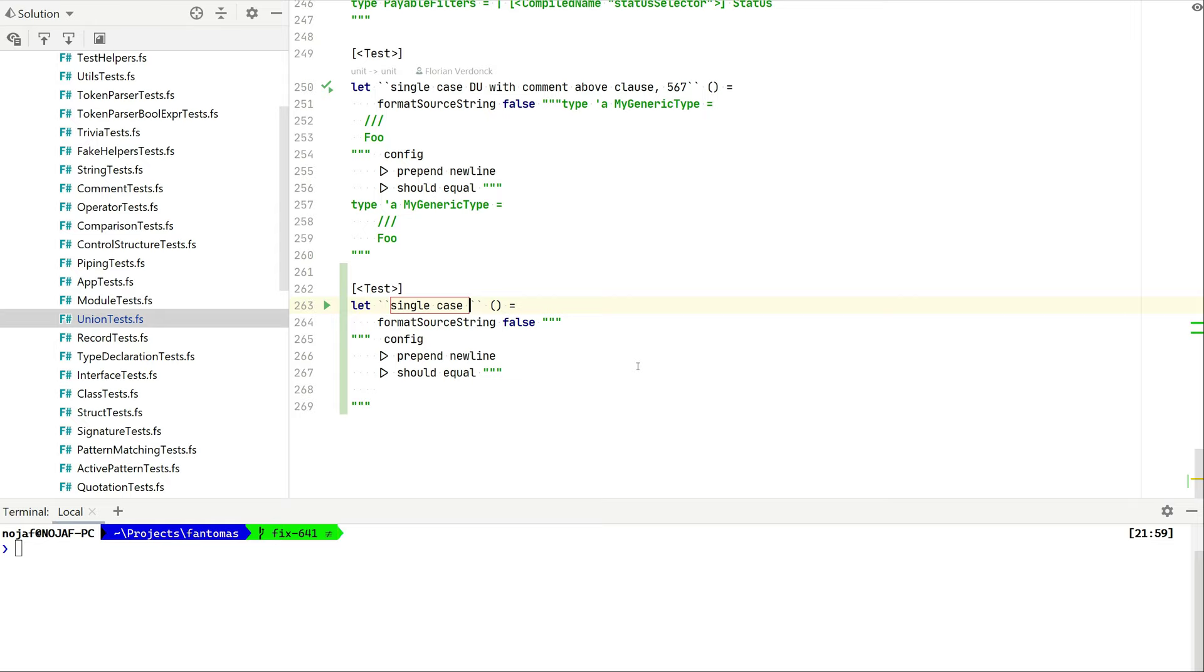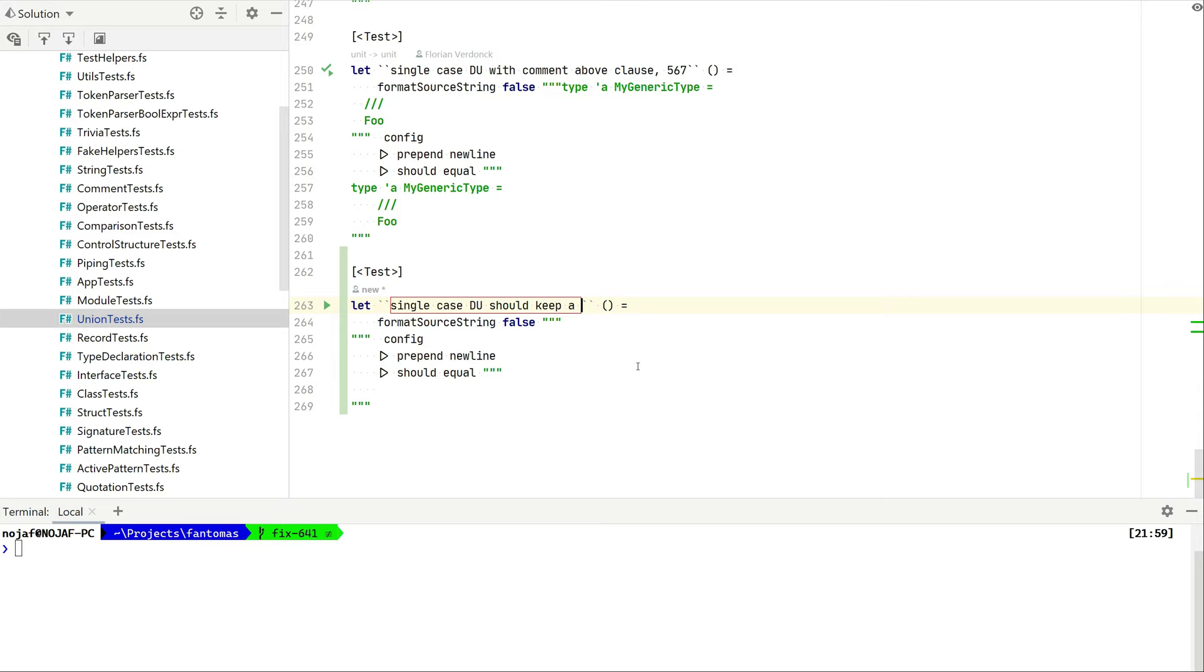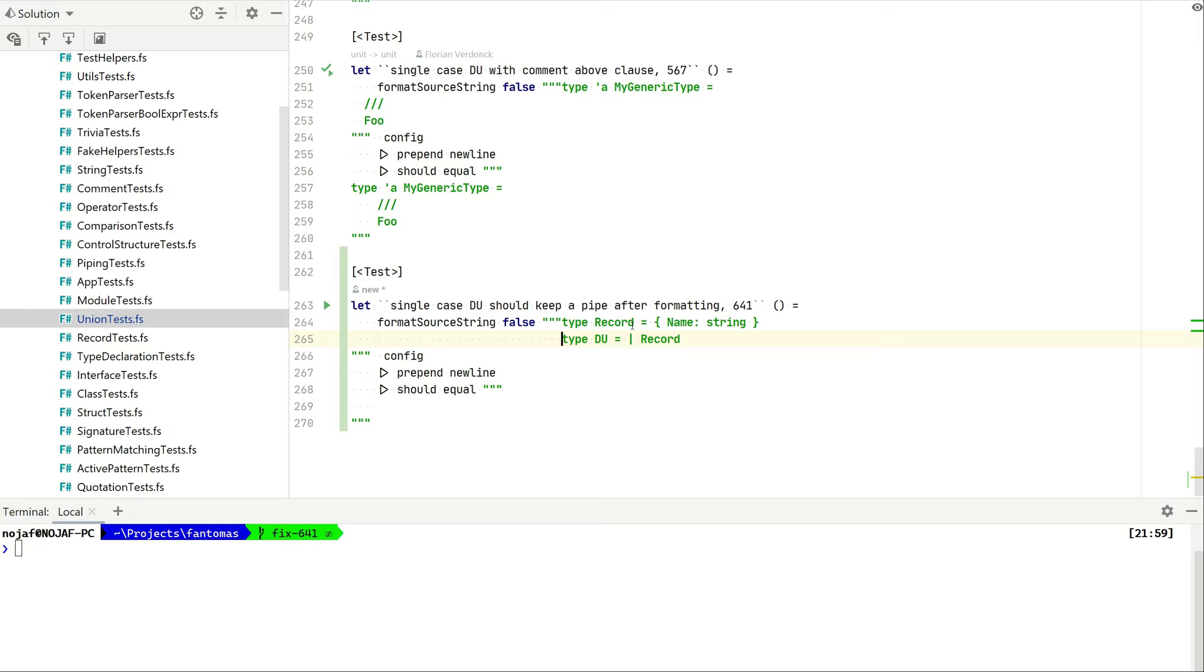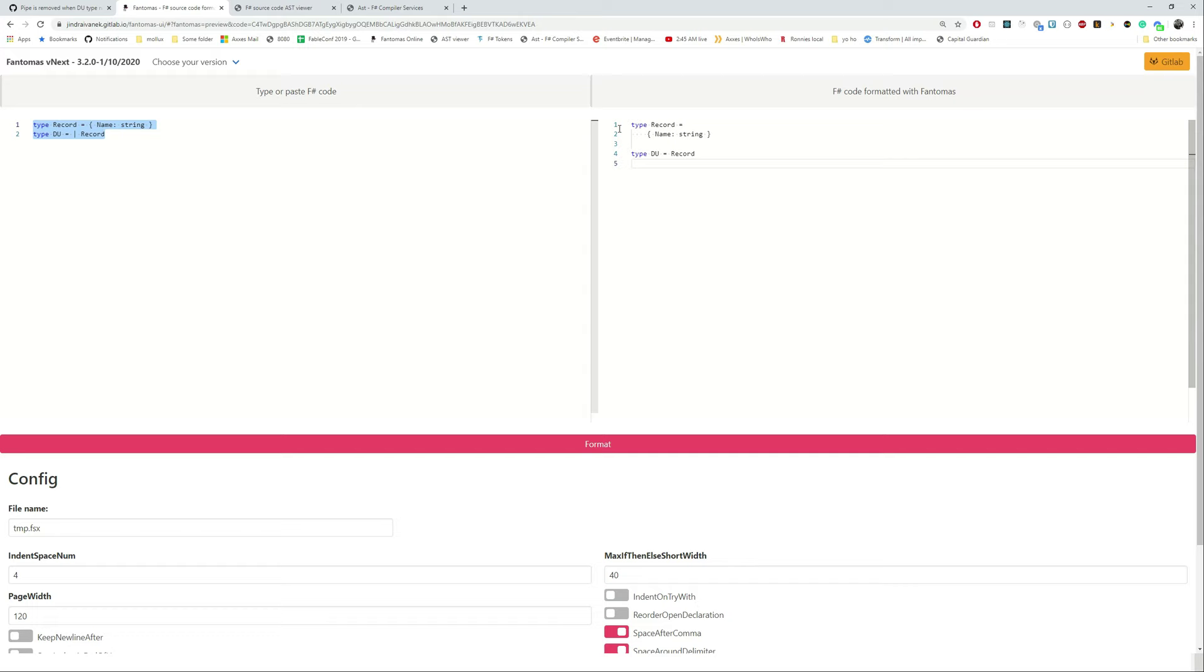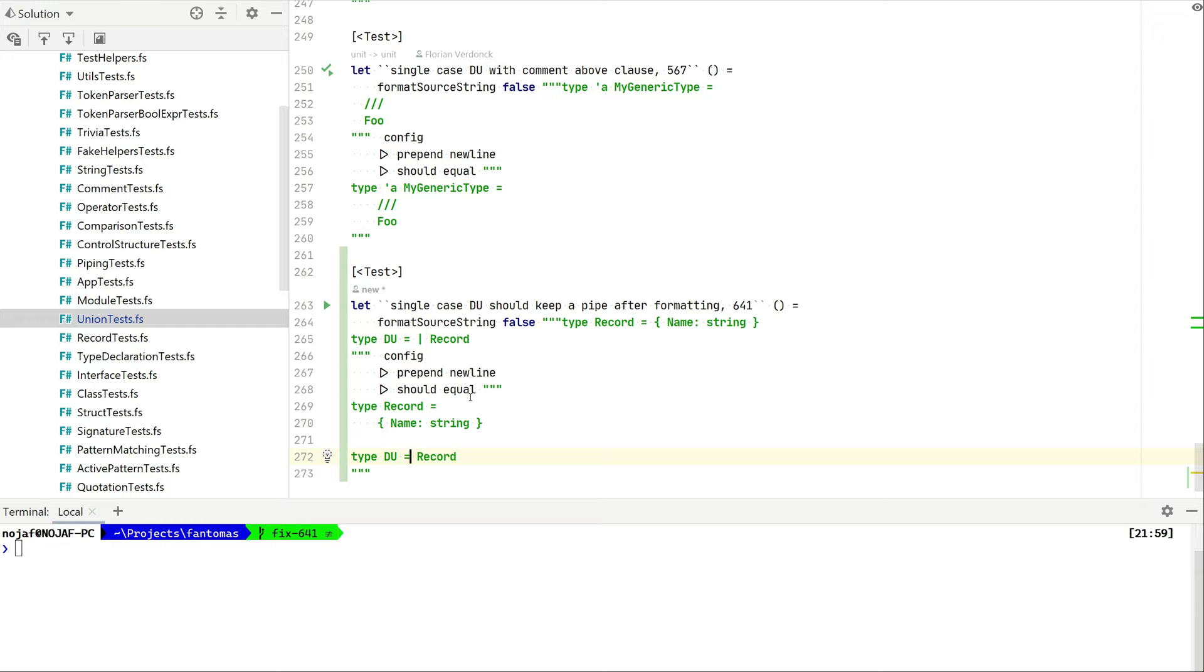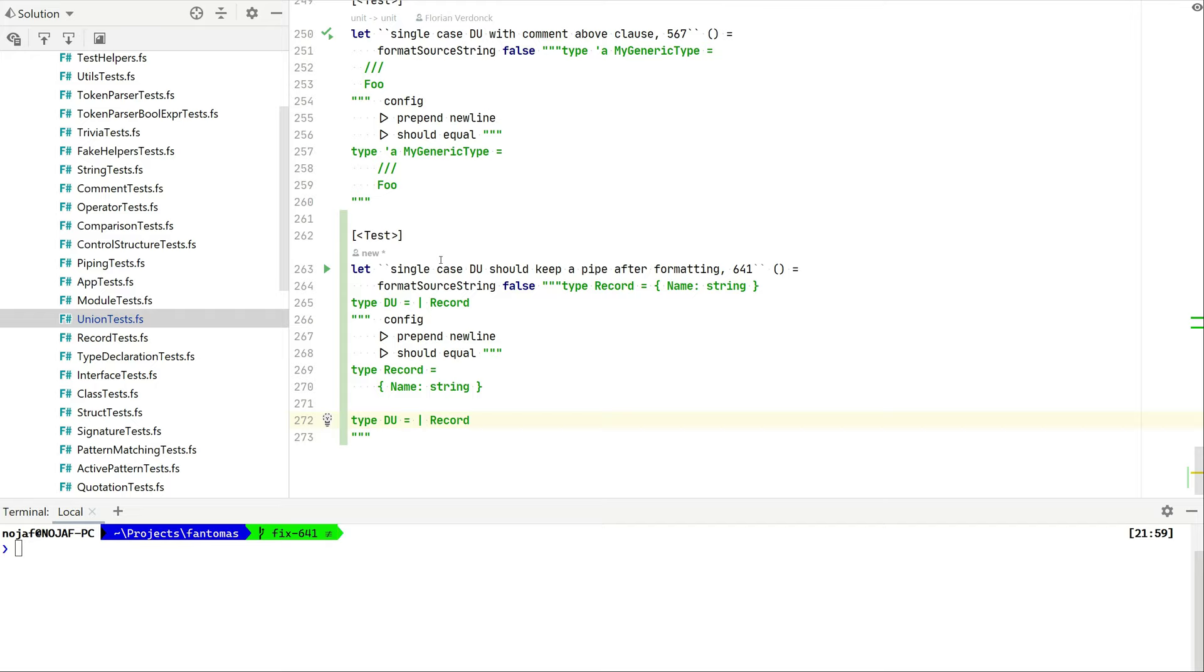I am going to create a new test with a little snippet I have. In this case, a single case discriminated union should keep pipe after formatting, and I'll put in the GitHub issue name. Basically this is what we had before and we're using the default configuration. The format source string is a helper method and then the should equal part is actually the assertion here. So if we go back to Fantomas online we can actually copy what we expect the outcome is. The only thing that we're actually expecting is that there's still a pipe there because otherwise it's a type alias.